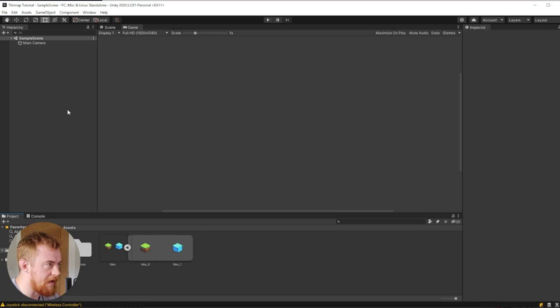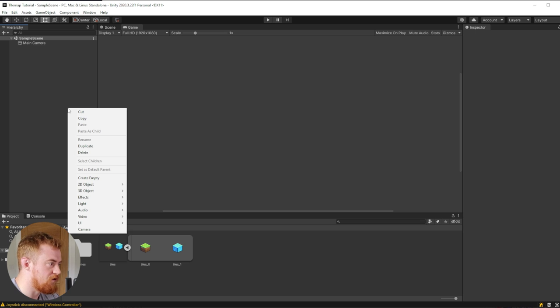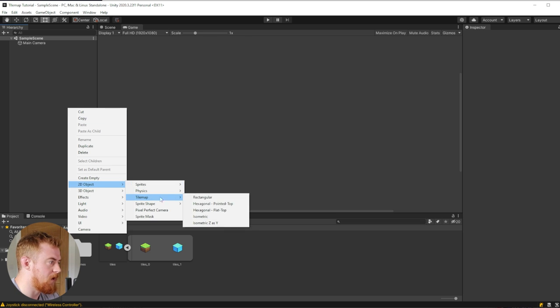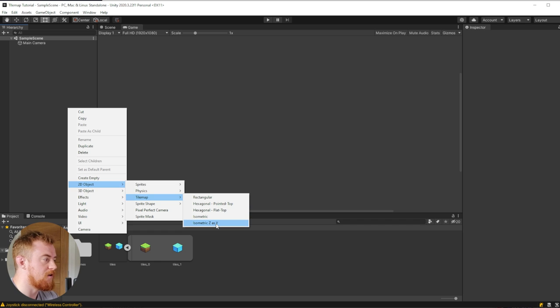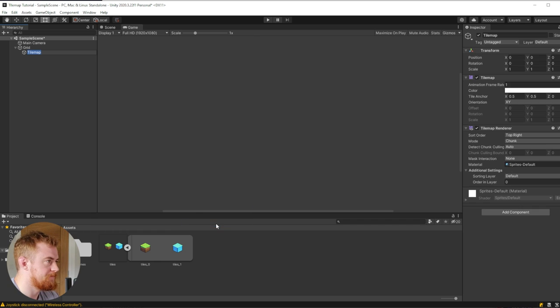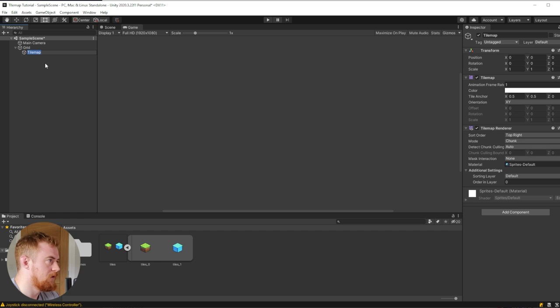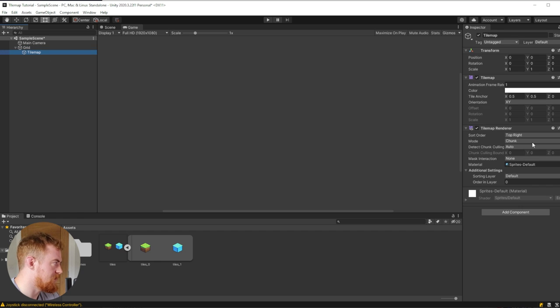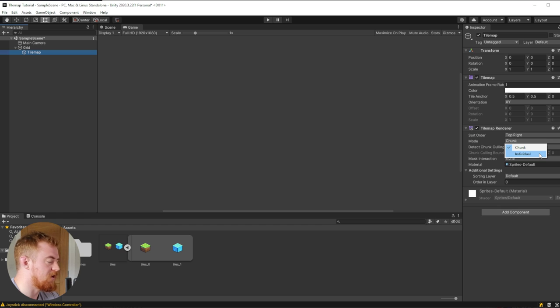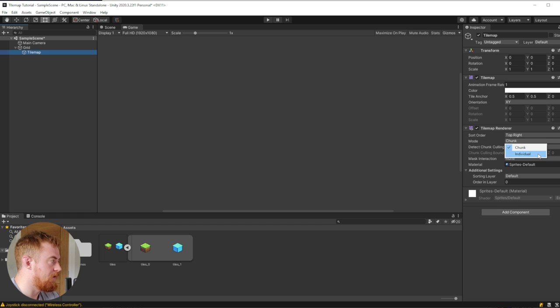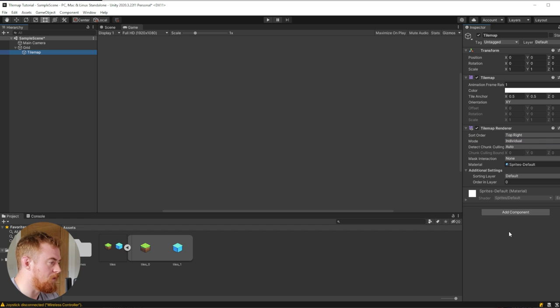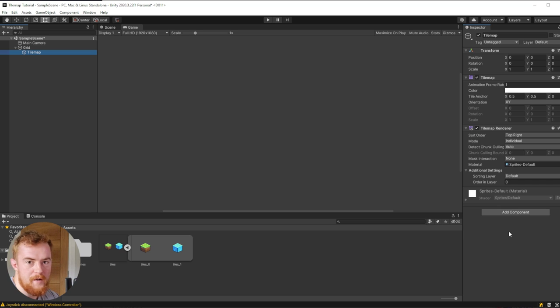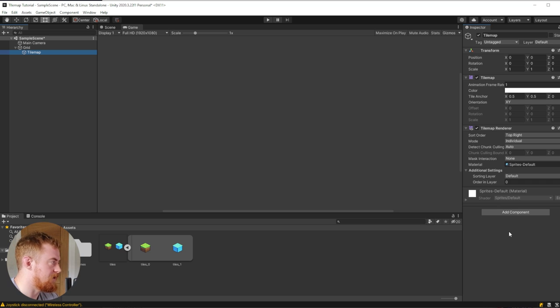Now to create a tile map, we're going to right-click 2D object and create an isometric Z as Y tile map. We're going to leave this pretty much alone, except the only thing I want to change is the mode instead of chunk, I want to change to individual. That means it's going to sort all of our tiles individually instead of in one big lump. It's better when you have, if you want to add height or props into your scene.